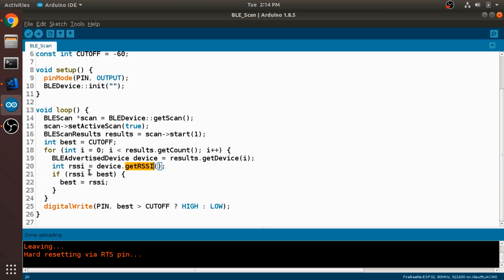Then we just compare this device's RSSI value to the best one that we've found. And if it's better than the best one that we've found, if it's greater, closer to zero, then we assign best to be this device's RSSI.